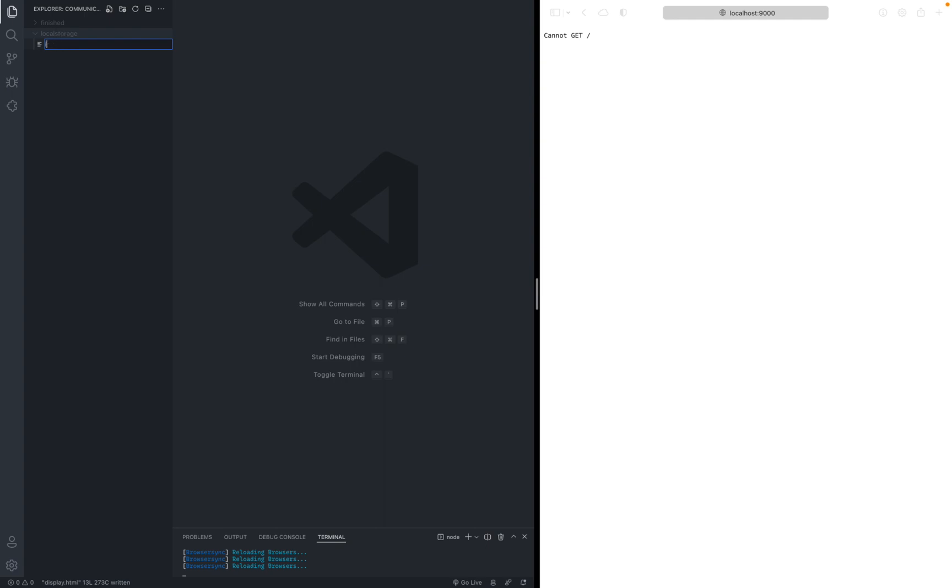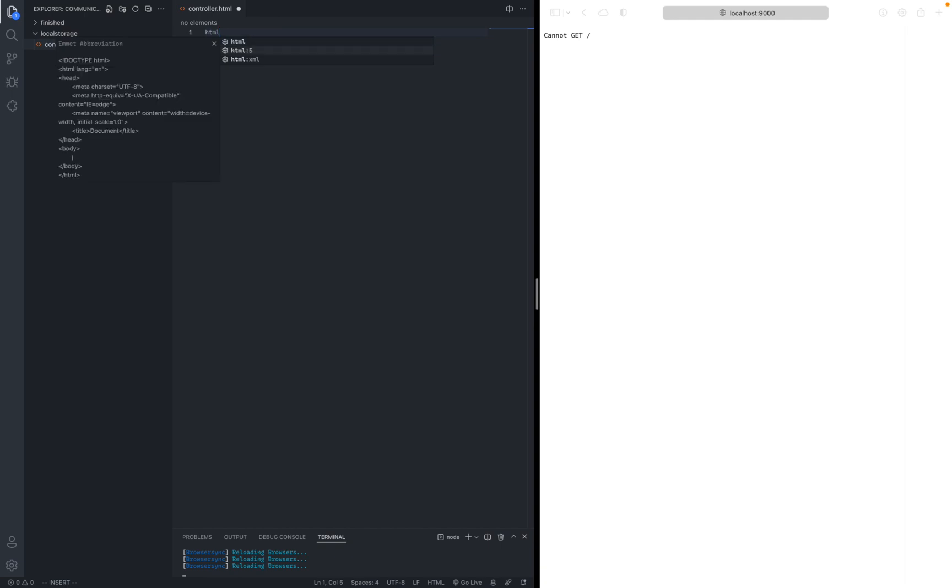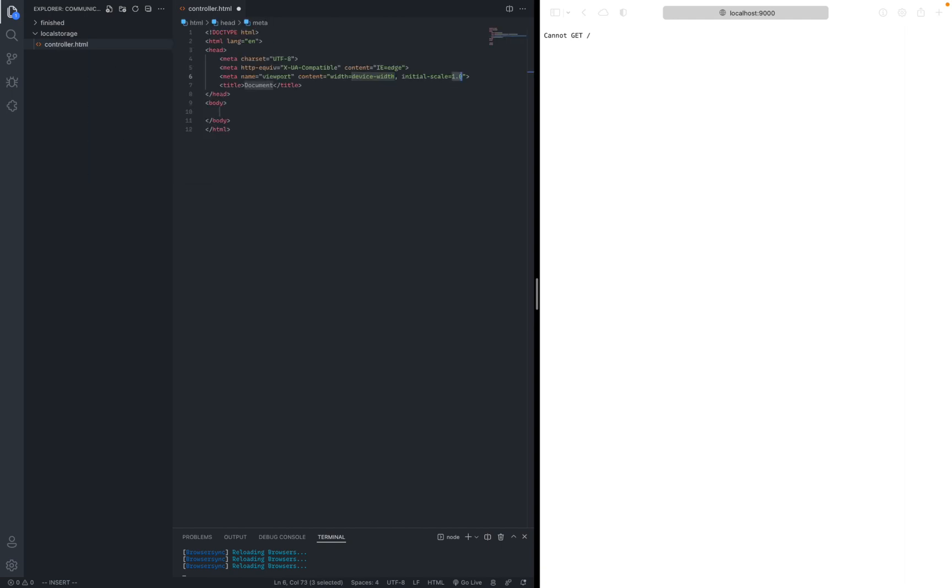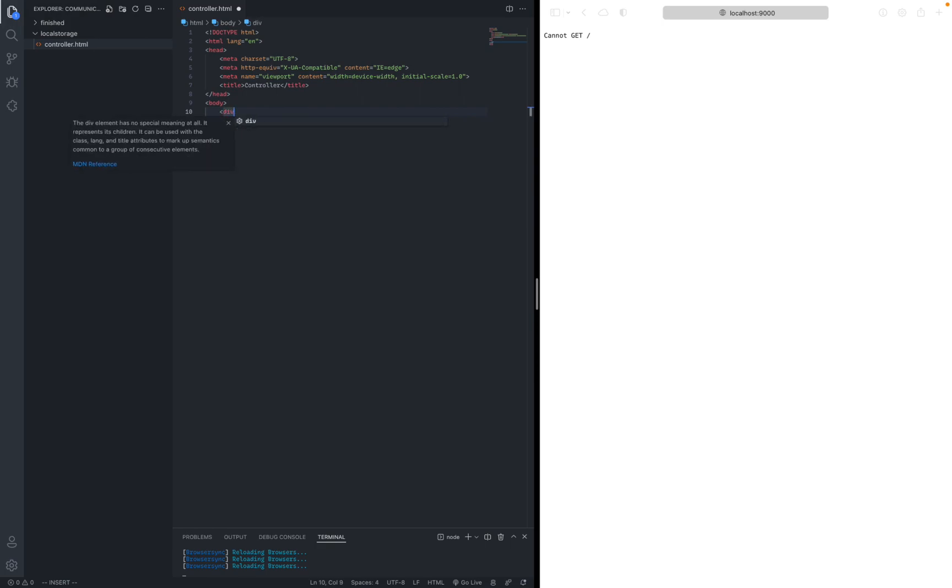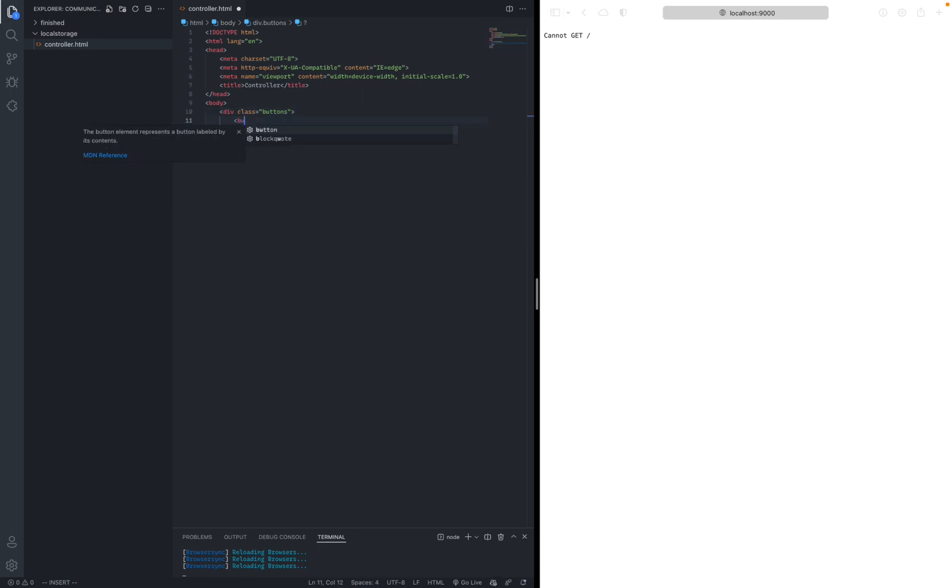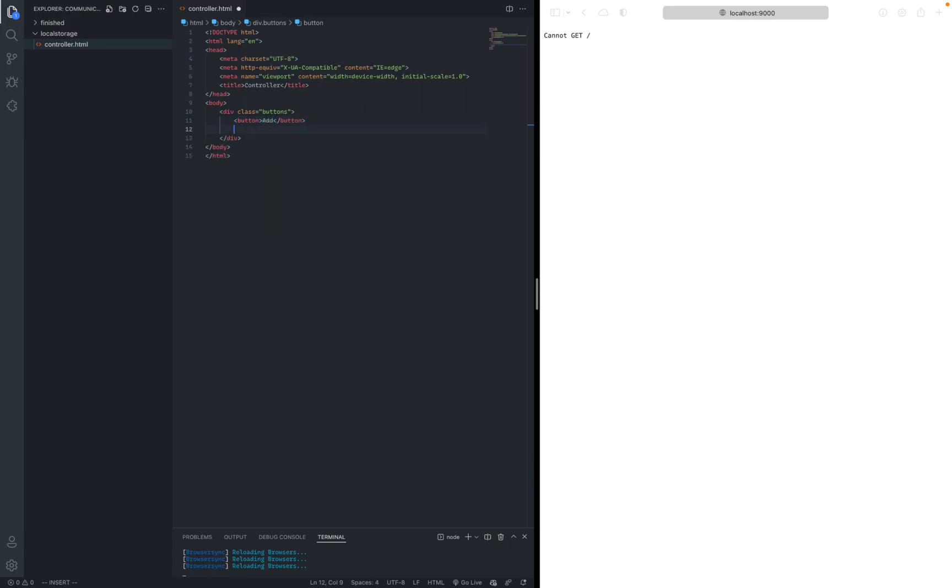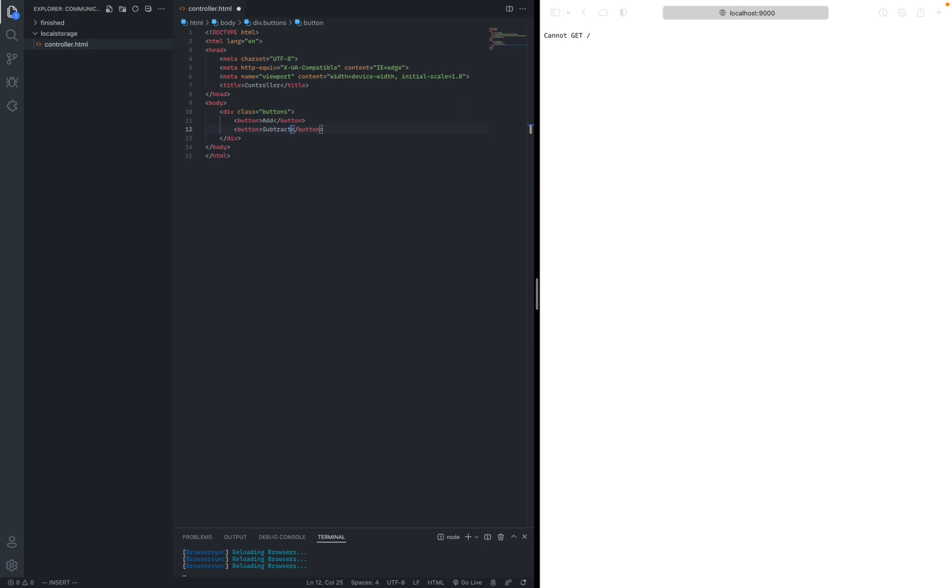Let's call one controller.html, like that. And we're just going to get it started with very basic HTML. Just change the title to controller. And all we need here is two buttons. I'm also going to wrap it into a div just to make it better. So, div class buttons. And then we can just add two buttons right here. First one will be add. The second button will be to subtract. And we're done with this HTML file.